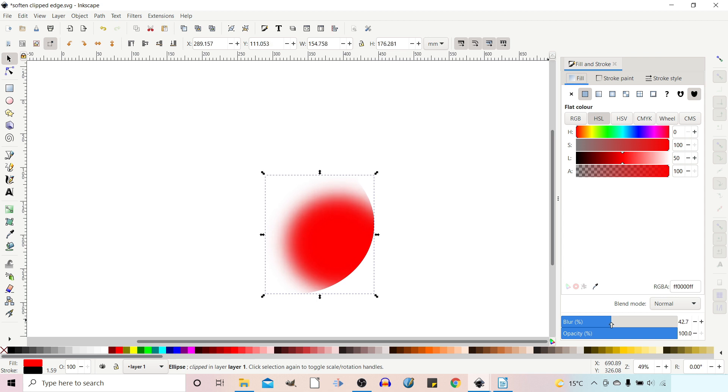But sometimes we don't want such a sharp edge on the outside. The way we discussed in the clipping video was to put it on a separate layer and blur the layer but I've since discovered a much better method.